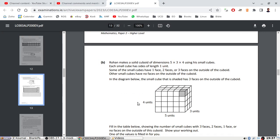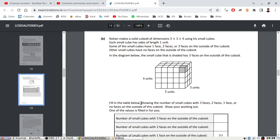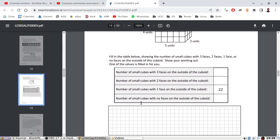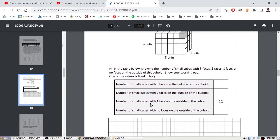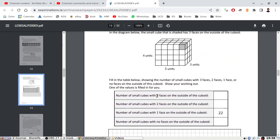Ron makes a solid cube out of smaller cubes. Some of the smaller cubes have one, two, or three faces on the outside. The number of small cubes with three faces on the outside — those are the corner ones, so that's eight.